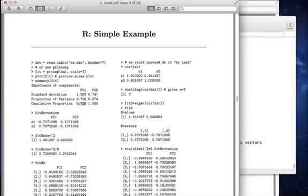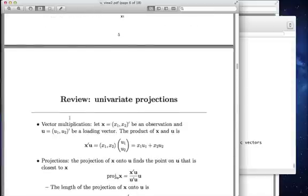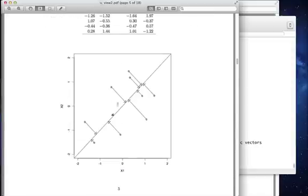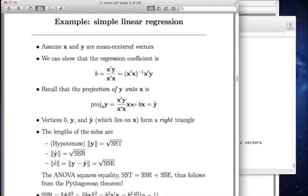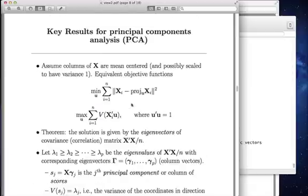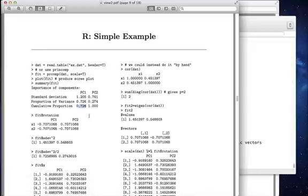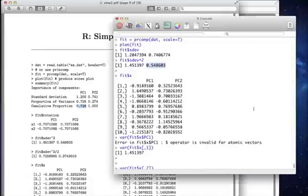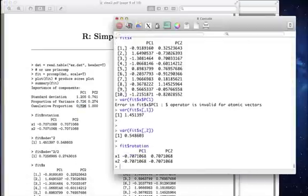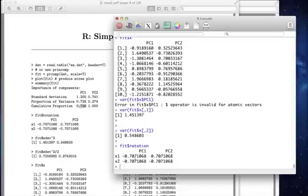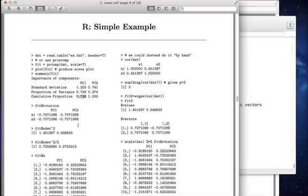The rotation is what gives us the directions. So what direction is this line? That's given to us by the eigenvectors, which is stored in that rotation component. Let's look at fit dollar rotation. And sure enough, we get that. Notice this is going to give us a direction that's a 45-degree line. This is going to give us something, a 45-degree line in the other direction. Those are all the main pieces in the R output.